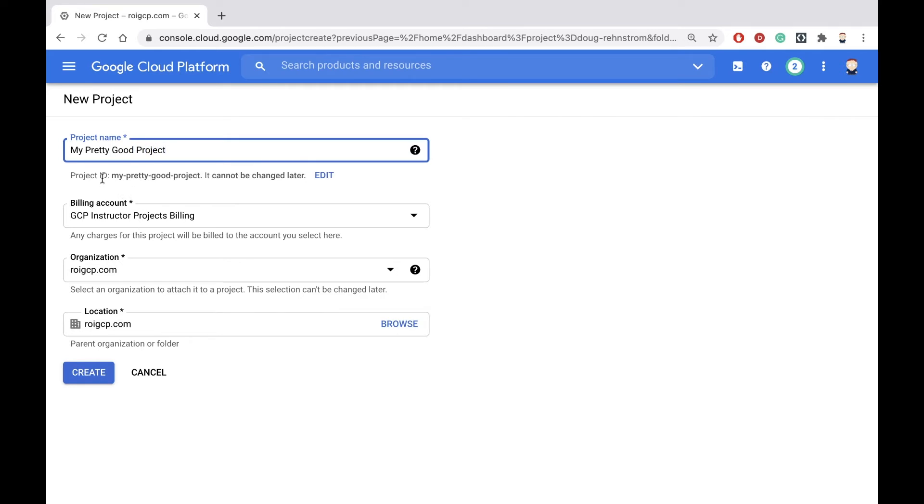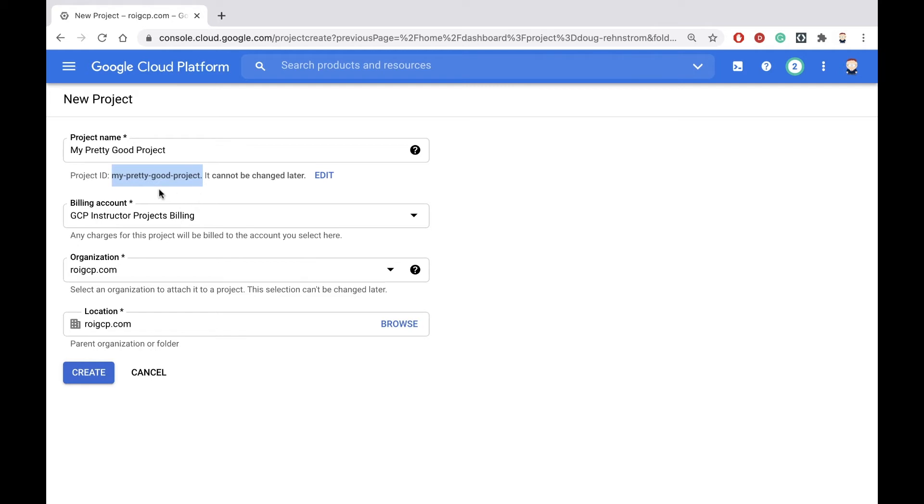Notice down here, there's a project ID. The project ID has to be unique in all the world. The system will automatically try to name your project ID similar to your project name. Notice it replaced the uppercase letters with lowercase letters, and it replaced the spaces with dashes.